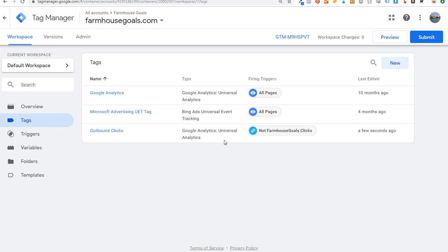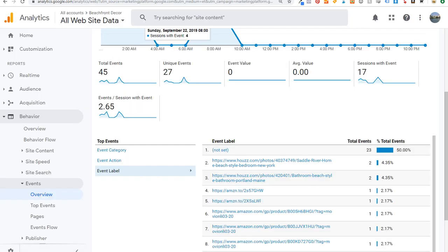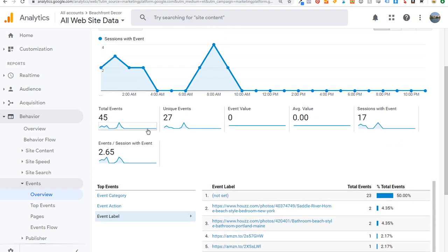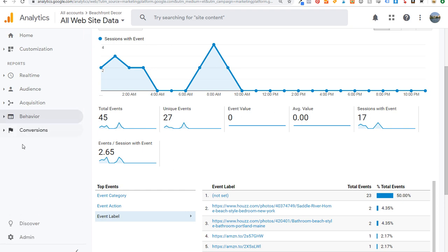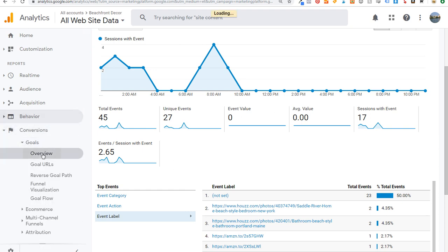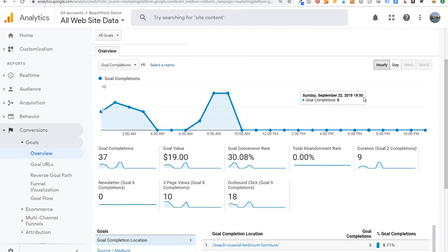The last thing you want to do is set this up as a goal in your Analytics account. I already have it set up in my Beachfront Decor account — you can see it under Conversions > Goals > Overview. Today's data shows outbound click, Goal 9 completions — it tracks every time someone clicks an outbound link as a goal. We can import that into our Analytics account to get more data about what leads to more outbound clicks, which will ultimately help increase revenue.